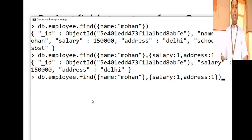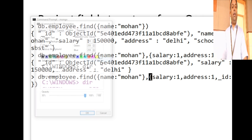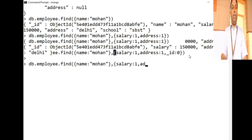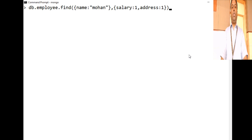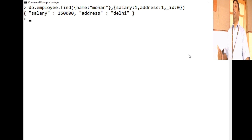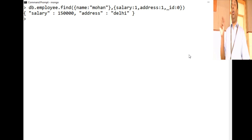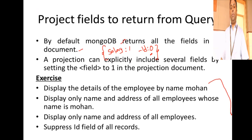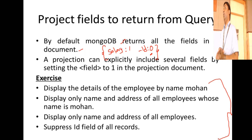Suppose I want to suppress the id field — I don't want the id displayed. In the projection, give _id:0. You can include a field by saying colon 1 and exclude a field by saying colon 0. Now suppose I want to display name and address of all employees — not just Mohan — only the name and address of all employees. How do we do that?